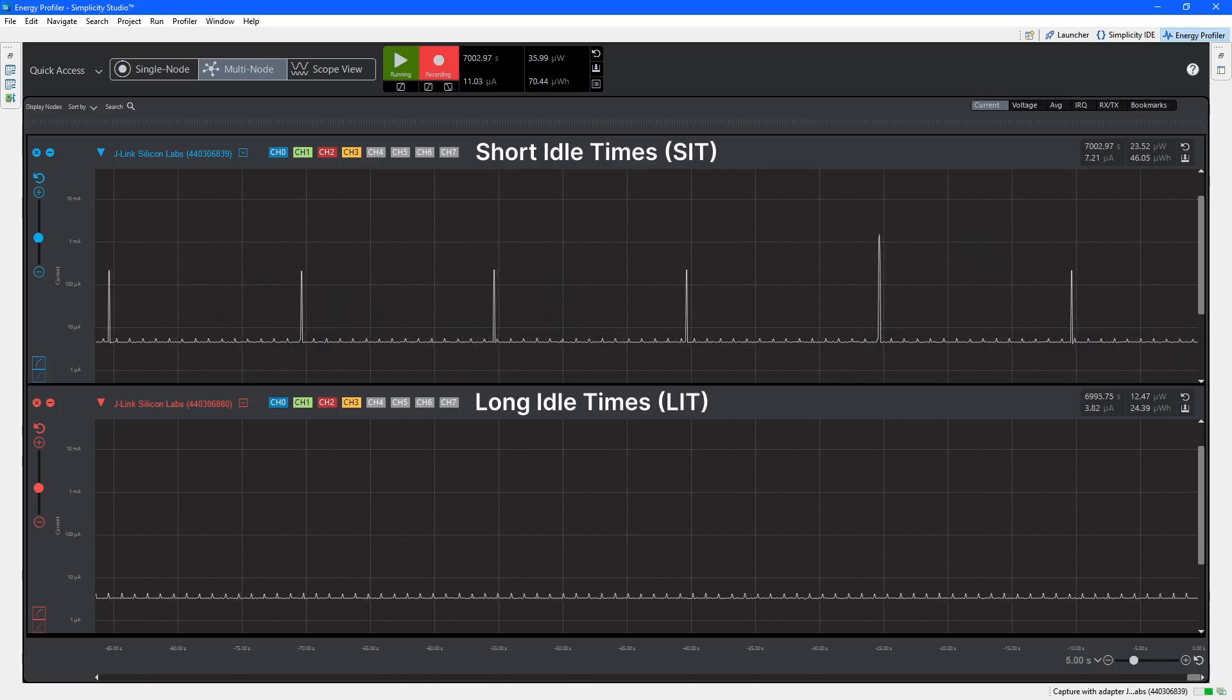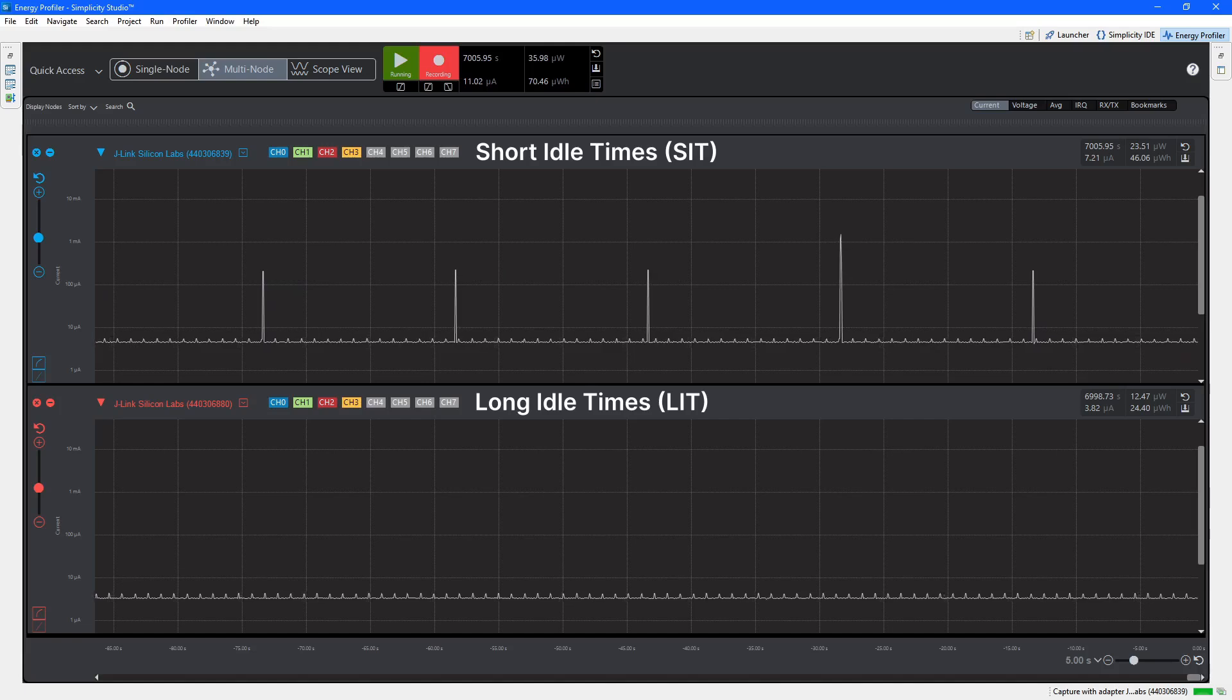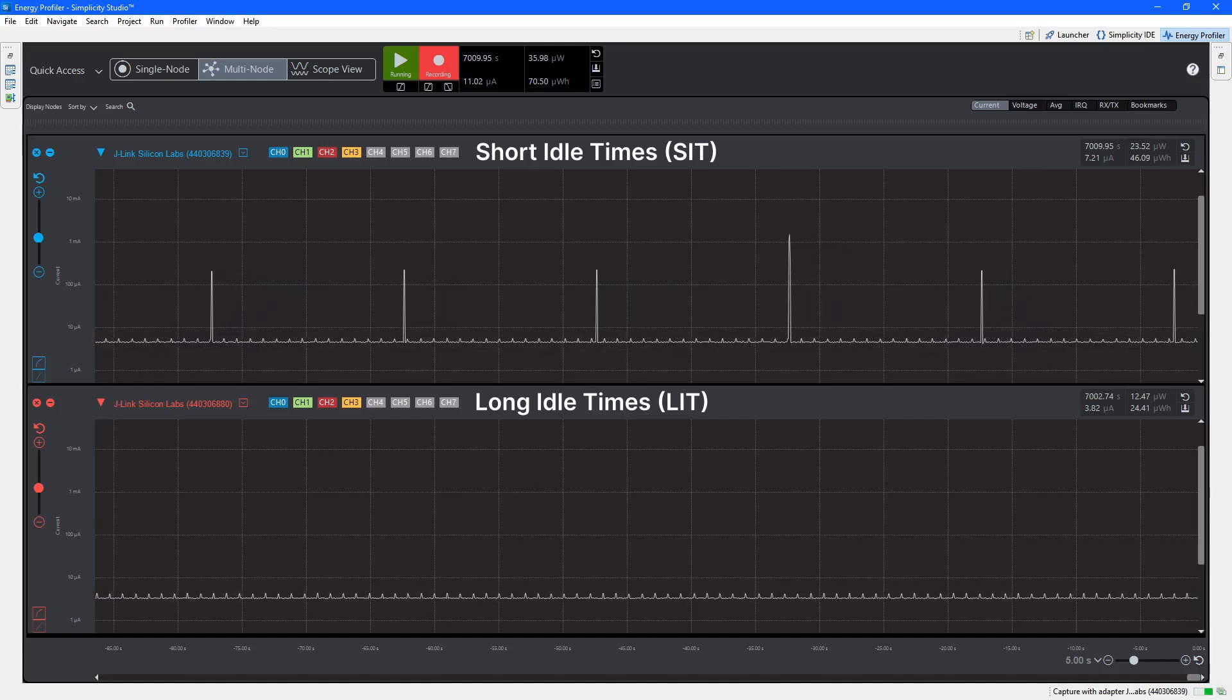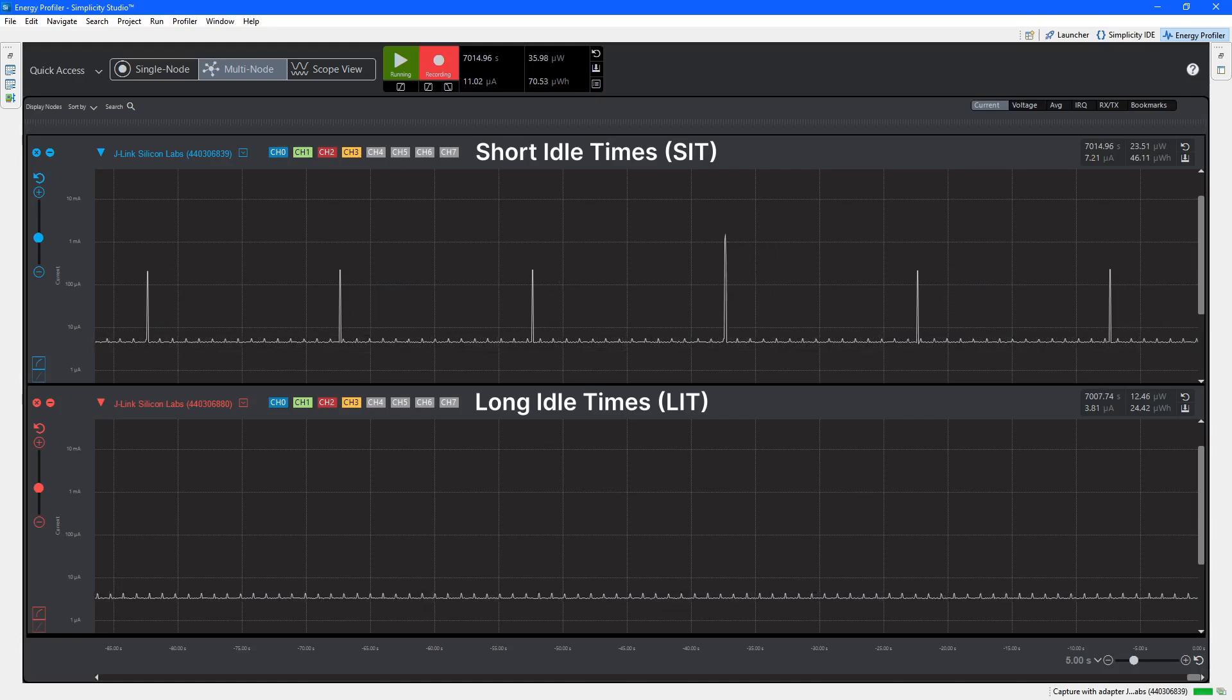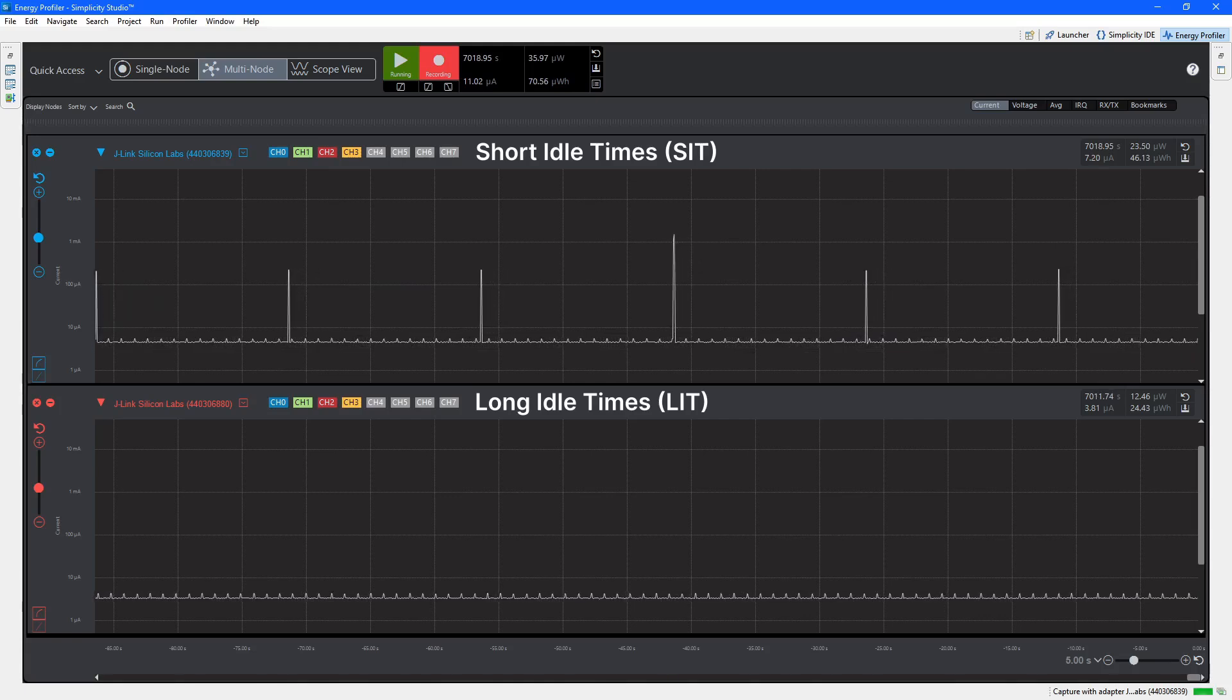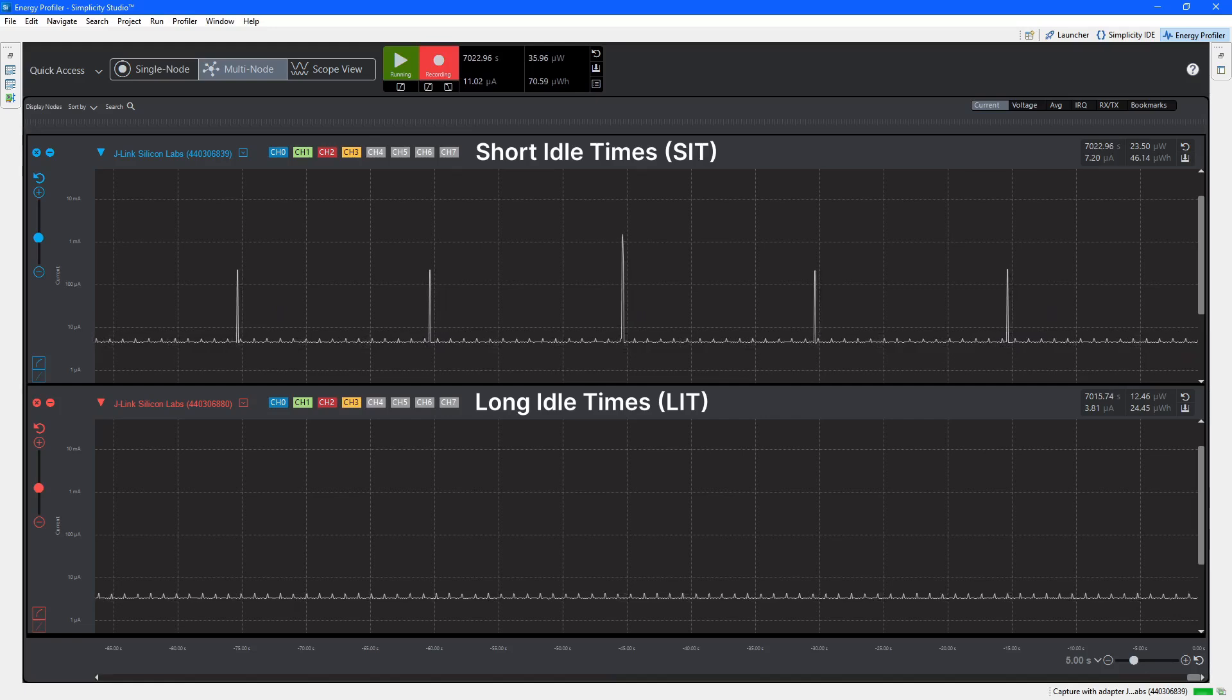For a switch, a Matter controller can subscribe to the switch's state. Whenever the state changes, an attribute report is sent with the new state. The switch will also send an attribute report at a defined interval if the state is unchanged. This is to ensure that the Matter controller knows the switch is still active.